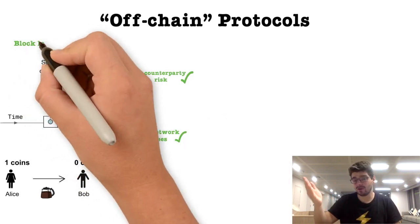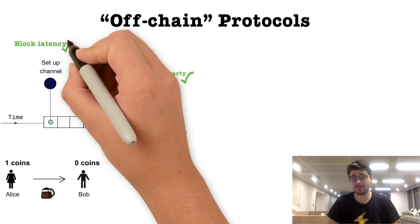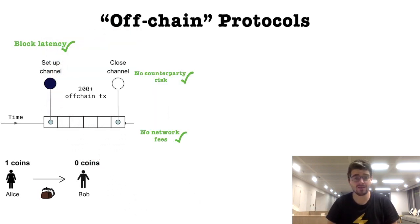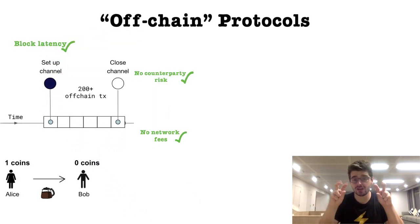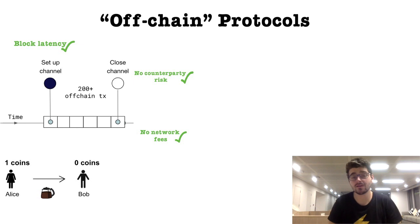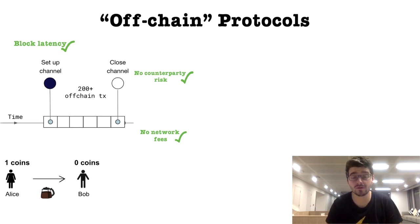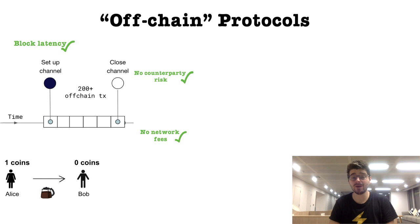And three, if Alice and Bob agree to it, you don't care about block latency anymore. It's off-chain, local between the parties. You don't care about block confirmations because there's no transaction being confirmed. That's why off-chain is so exciting.